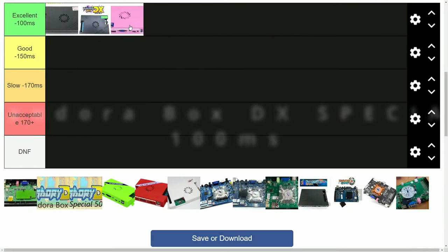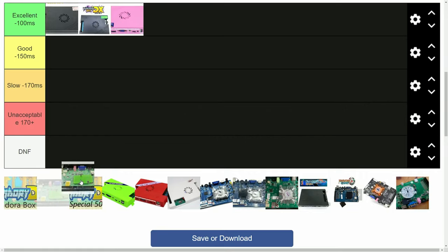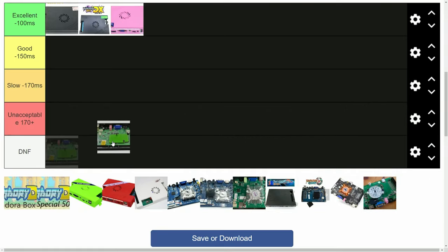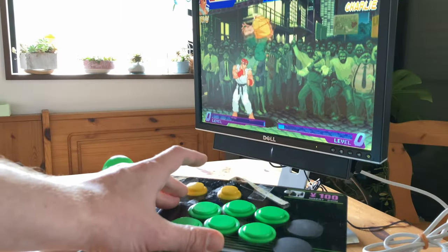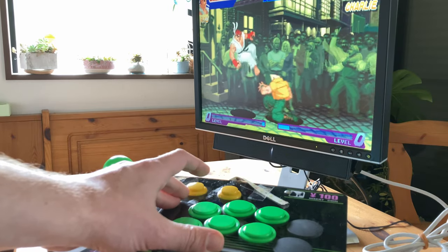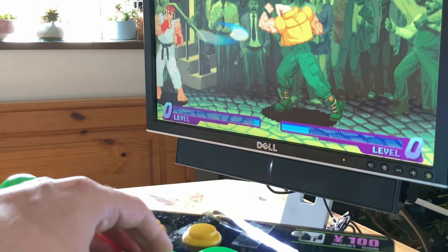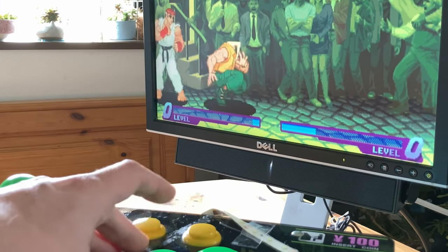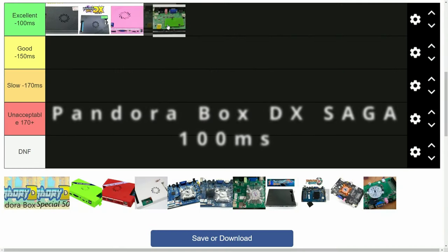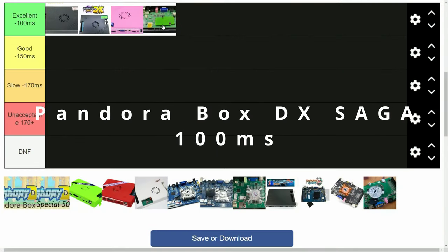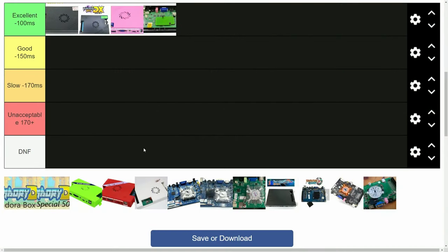But how about the Pandora Box DX Saga? This is a copy of the DX Special, from a different factory, and also $20 cheaper. It's exactly the same latency. It's even compatible with Pandora DX.